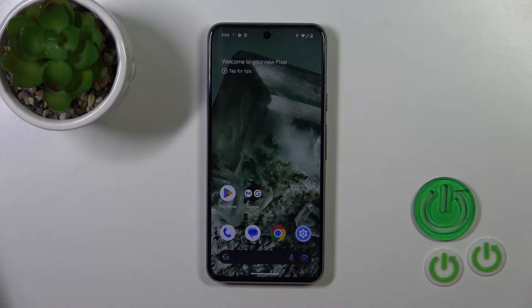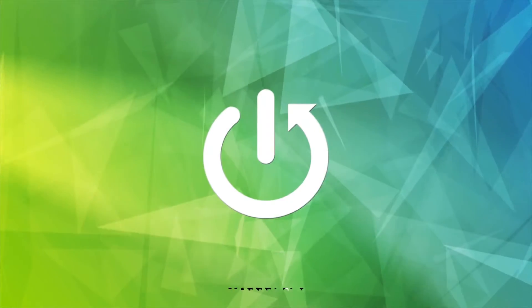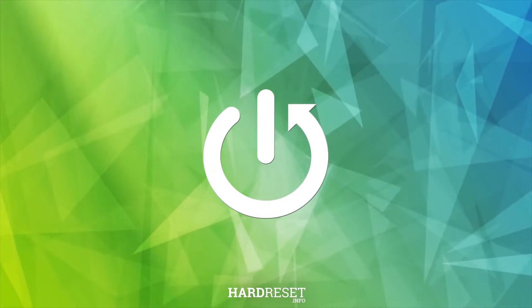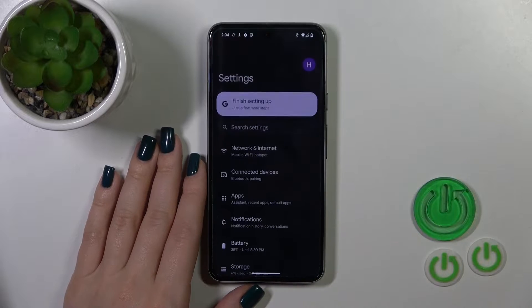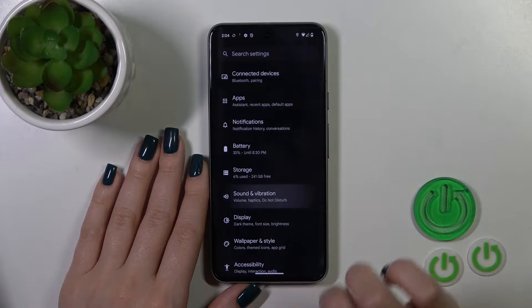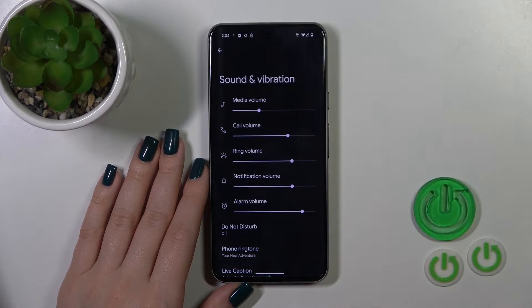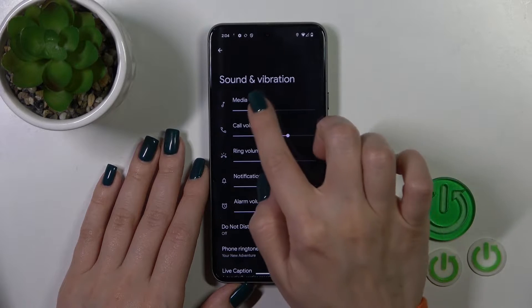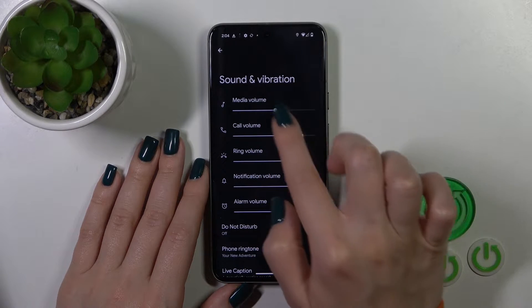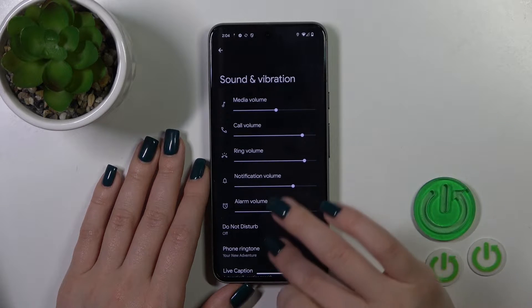Hi, this is the Pixel 8 and I'll show you how to find and manage sound settings on this device. First we should open the settings app and then scroll and find the Sound and Vibration section. Here we got media, call, ring, notification and alarm volume panels. To change the volume, we should slide to the left or to the right side — there are dots on each of the volume panels.